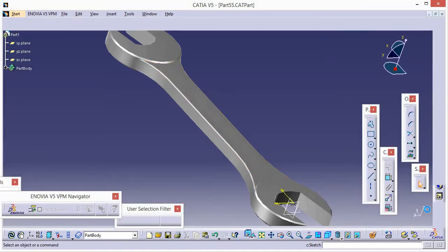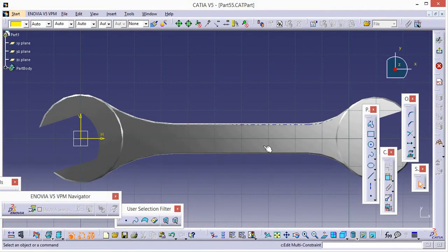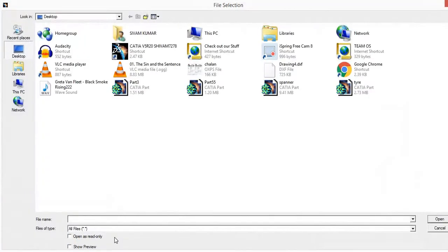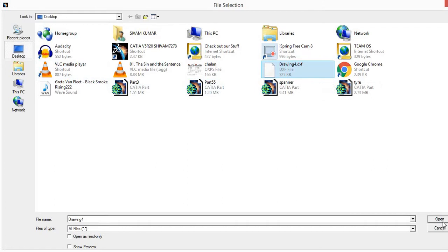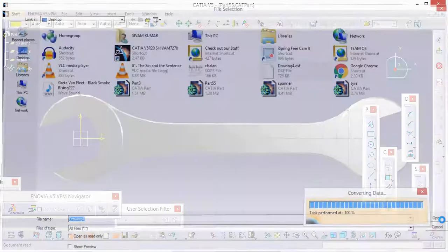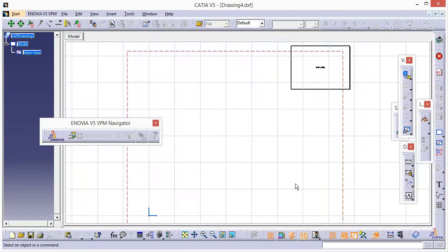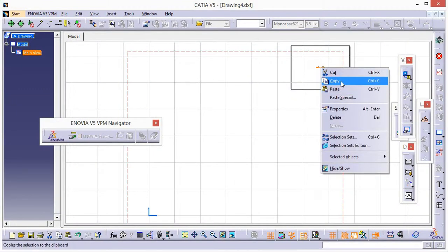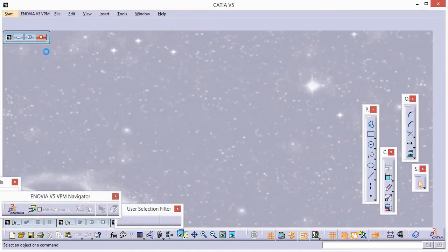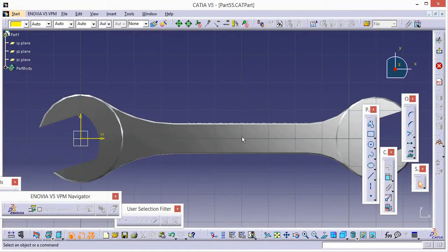Now select this portion, go to Sketch, go here and click on the file that we have saved — open it. Select this, copy it, minimize it, and paste it over here.